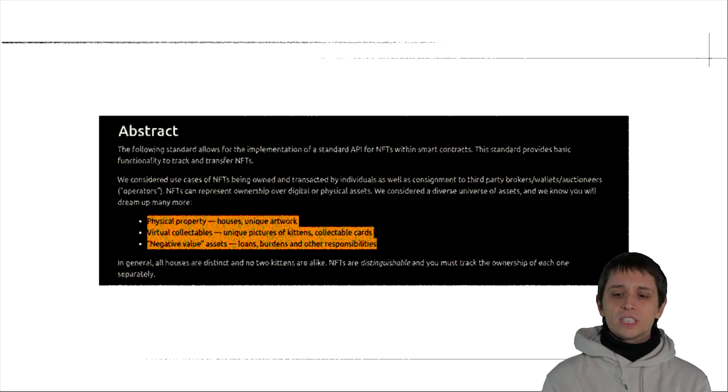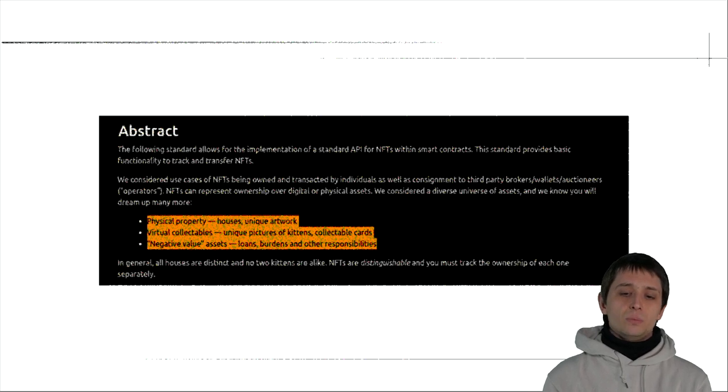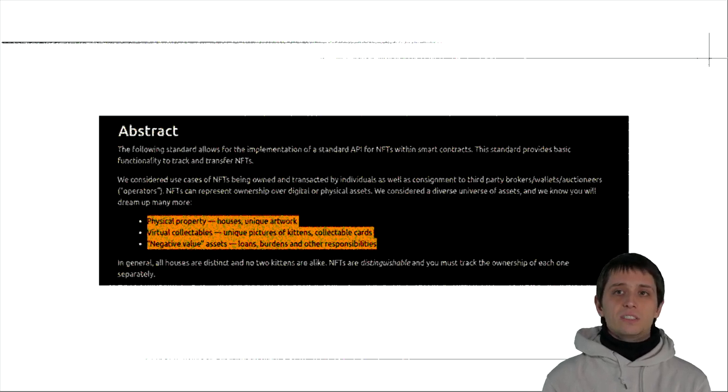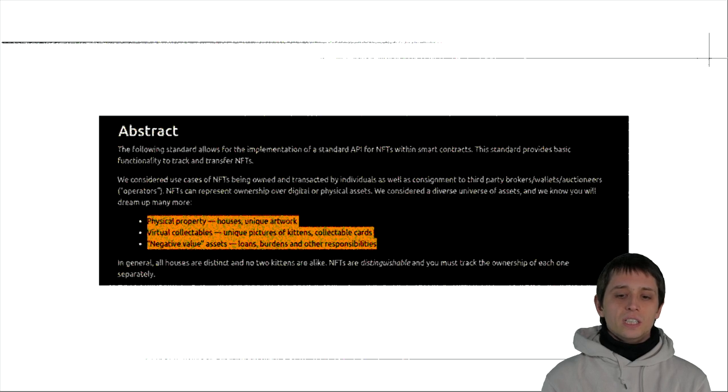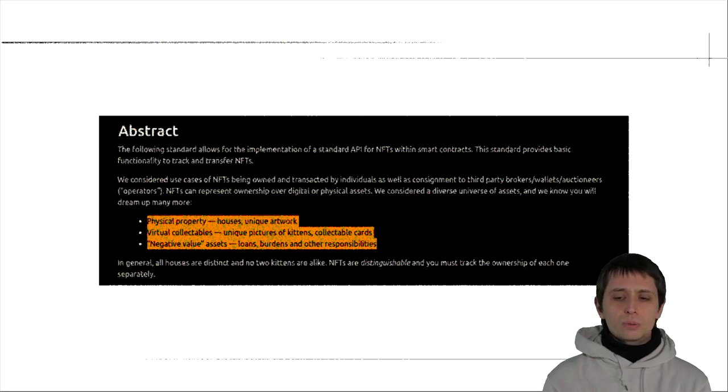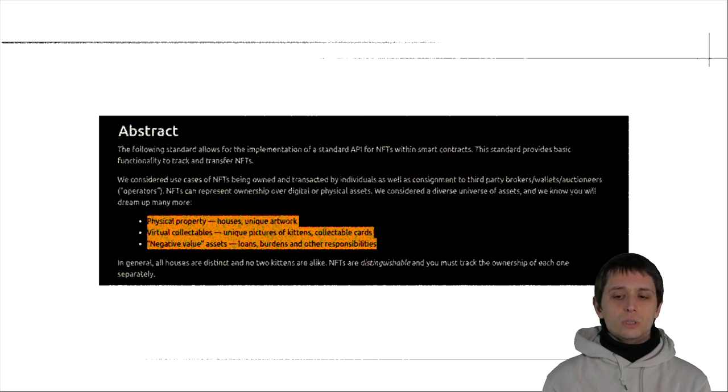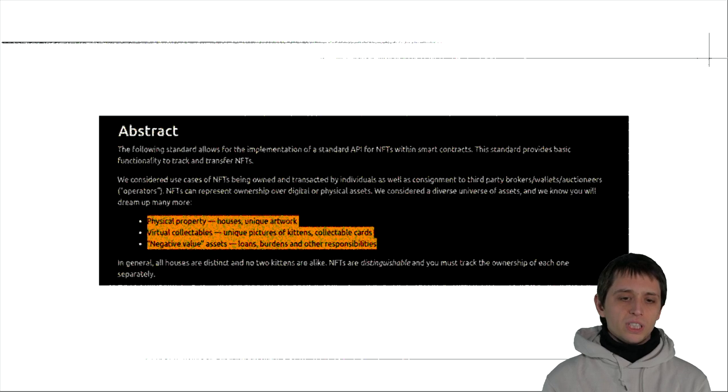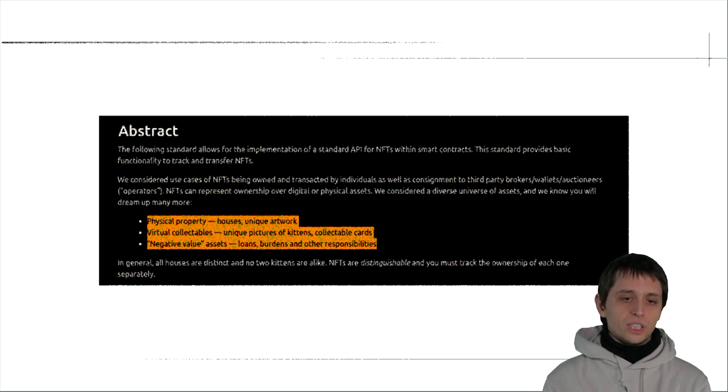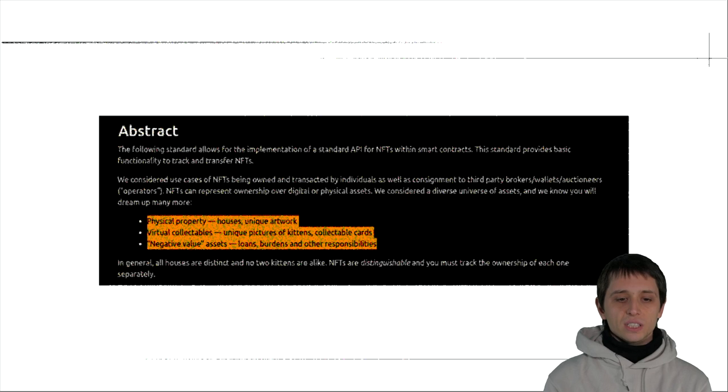Historically it can be said that this standard which probably defines now 95% of all artworks on the blockchain was made by people who were not primarily interested in art. An NFT should have been used for more general functions, for example property rights or physical property or negative value assets.